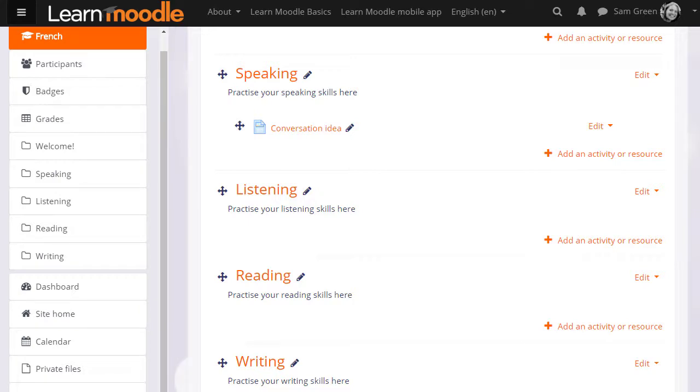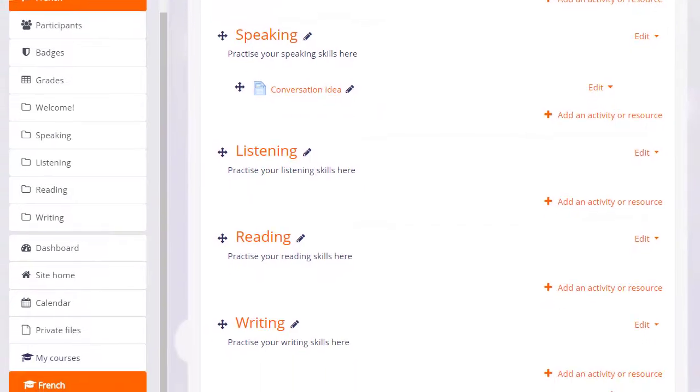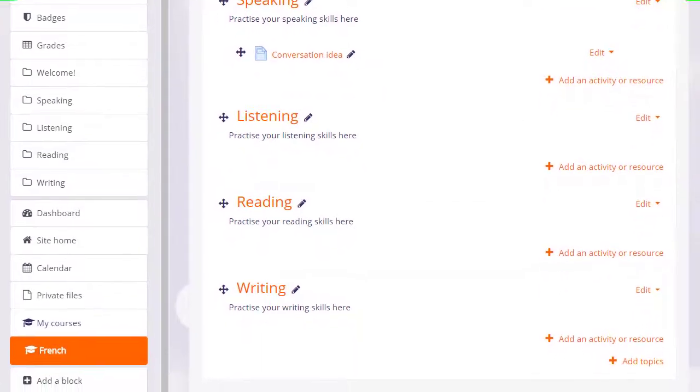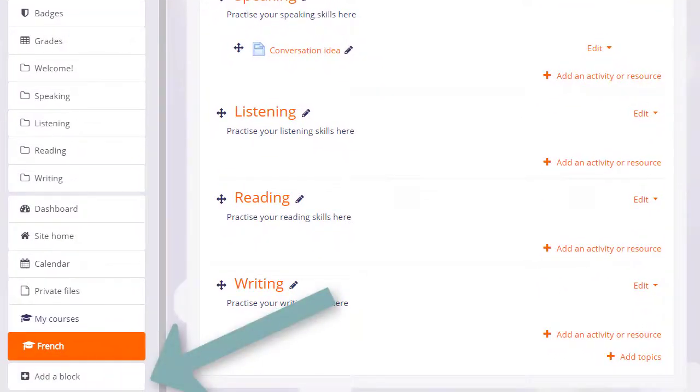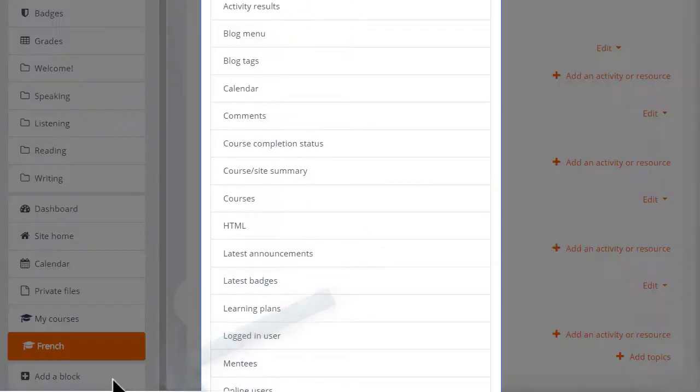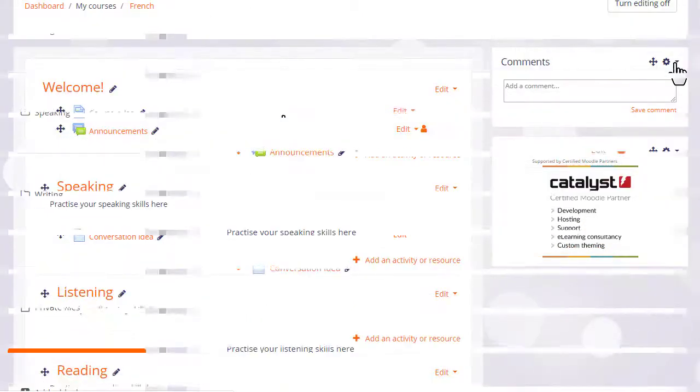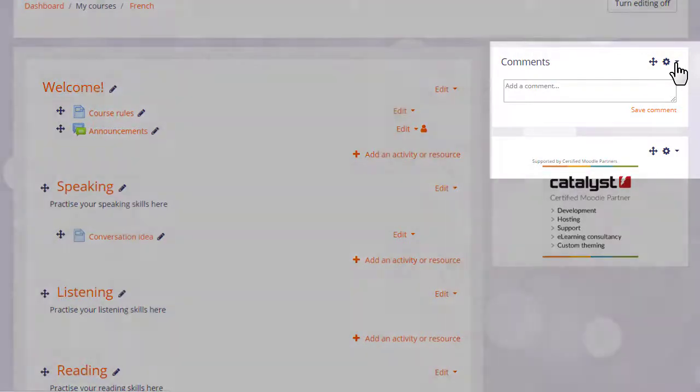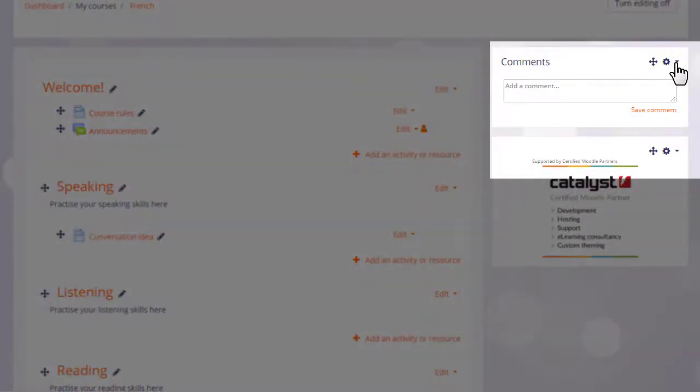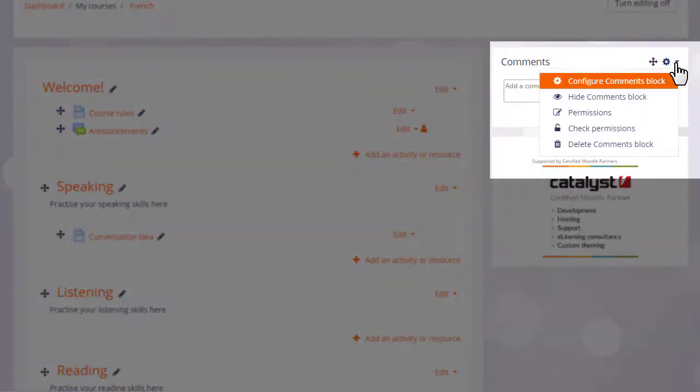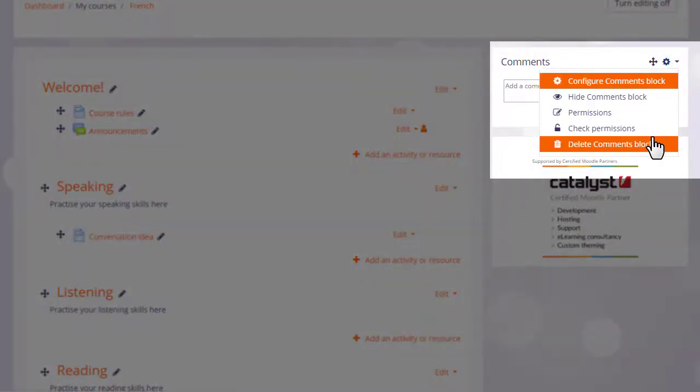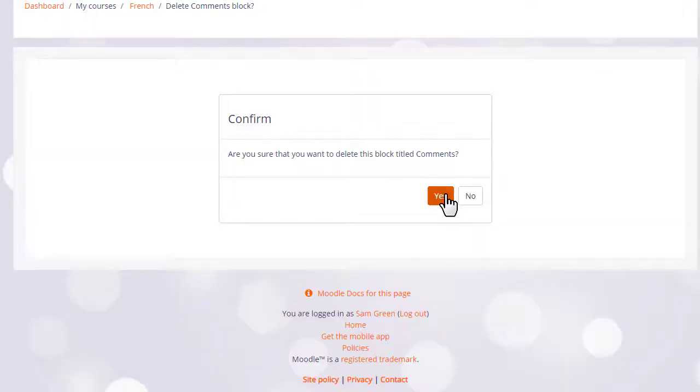We can add blocks to our course by going to the add block link in the nav drawer and choosing the block we want. We can then hide or delete the block by clicking the gear to its side, and we'll explore blocks in a later video.